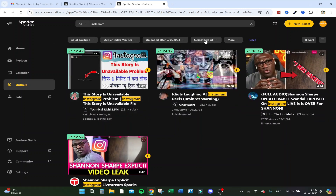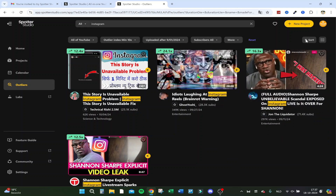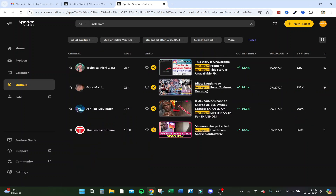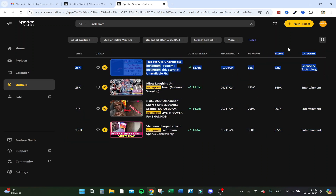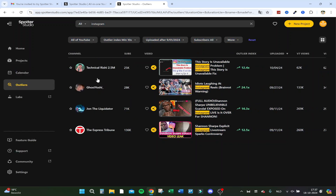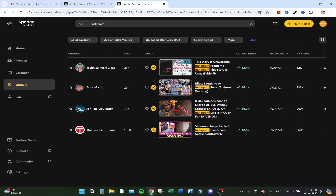You can also filter by subscribers, video views, links, and whether it's made for kids, and sort however you want. You can view the results in different layouts — I think the list view is actually better. Here you can see the viewer category and more. It's still in a basic phase and needs more data, but it's doing well.